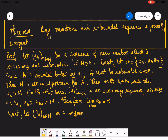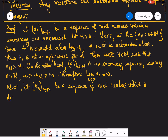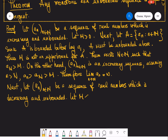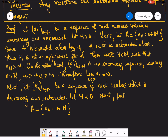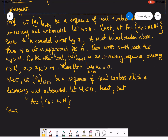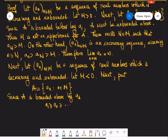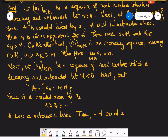Now assume that a_n is a sequence of real numbers which is decreasing and also unbounded. Let M be some negative number, and let A be the set collecting all terms of the sequence. Since A is bounded above by a_1 — because a_1 is greater than or equal to a_2, which is greater than or equal to a_3, and so on — A must be unbounded below.